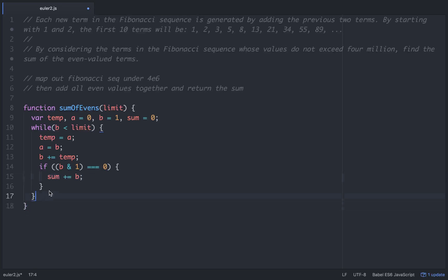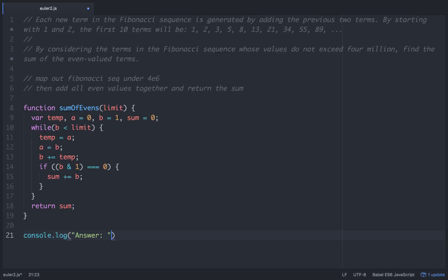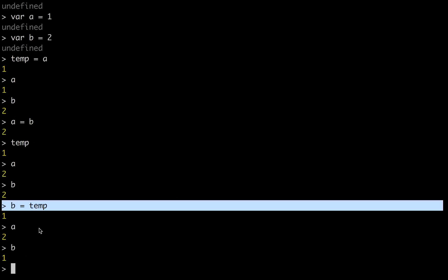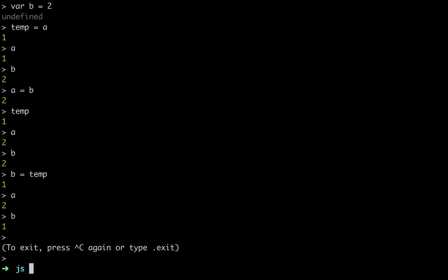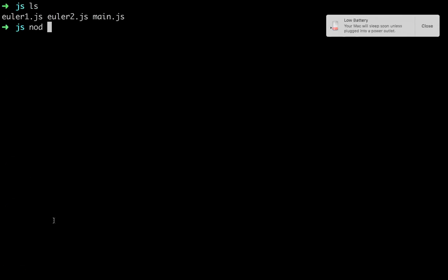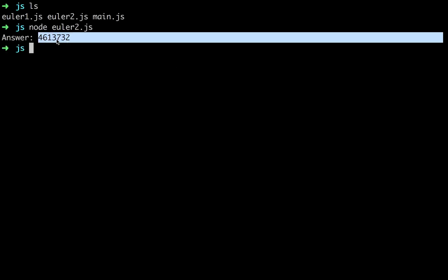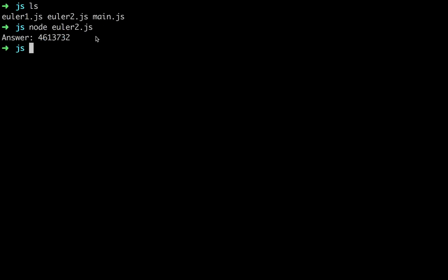All of that seems like it should work. So down here, let's just return sum. Then we need to console.log our answer. And then we can add to that, sum of evens. And we wanted to do it to 4 million, so 4e6 equals 4 million. And let's see if it runs.